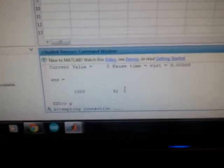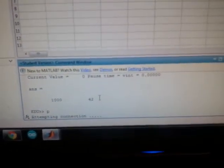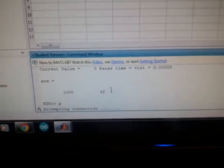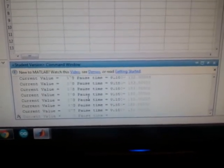You'll see it. MATLAB will try to connect to the Arduino, and there it goes. It's off and running.